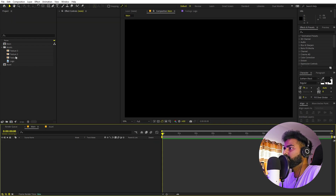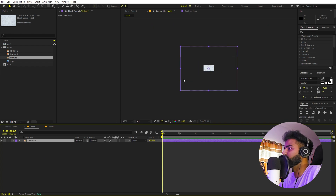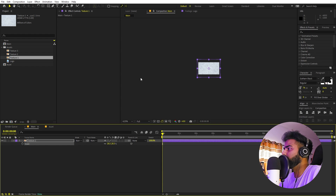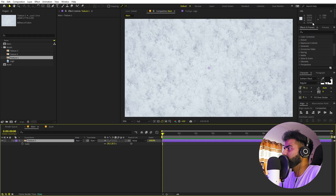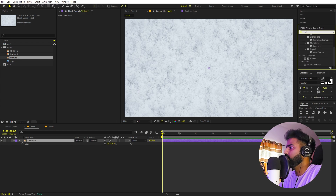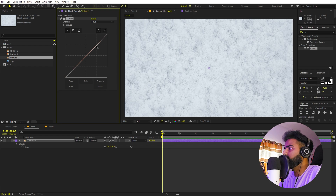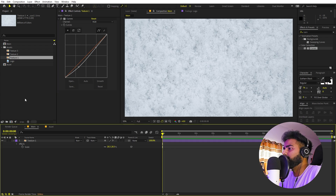We can start by adding the textures. First I'm going to select texture 1 and drag it over here. It's quite big so I'll press S and scale it down to fit the composition. Now let's add some Curves — I'm going to drag it onto this, make it a little bit darker by decreasing the contrast and lowering the brightness.